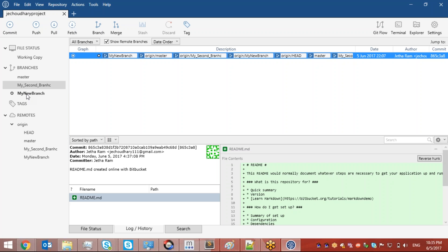One of those branches is in bold font — that means it is my working copy. When you clone a repository from remote to local, that repository can have multiple branches locally but only one is the active working branch. Any changes I make in the repository will correspond to my working branch.